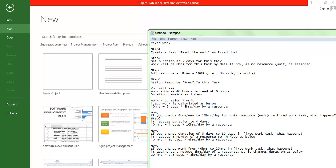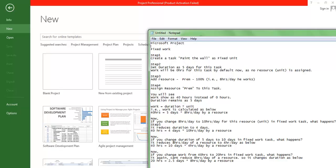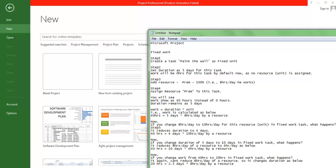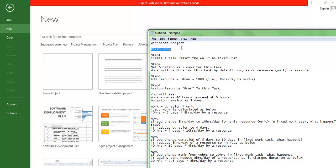Hi, welcome. Here we are going to understand what is the exact definition of fixed work in Microsoft Project. When working with different tasks, we come across certain definitions called fixed unit, fixed duration, and fixed work. Most people have questions on these terms — what they mean and when to use them. So let us discuss fixed work in this video: what is the purpose of fixed work and how it works in Microsoft Project.